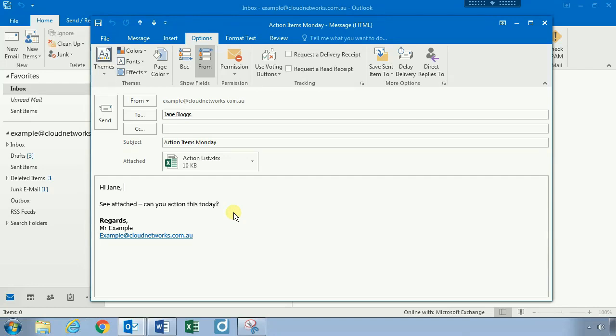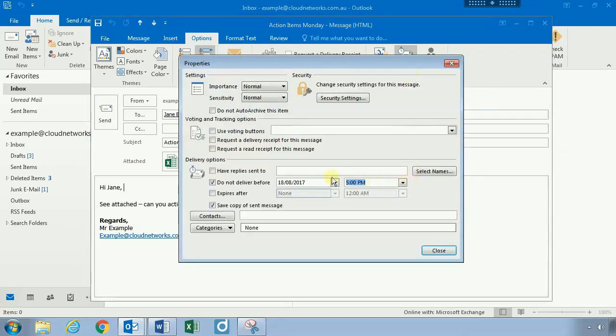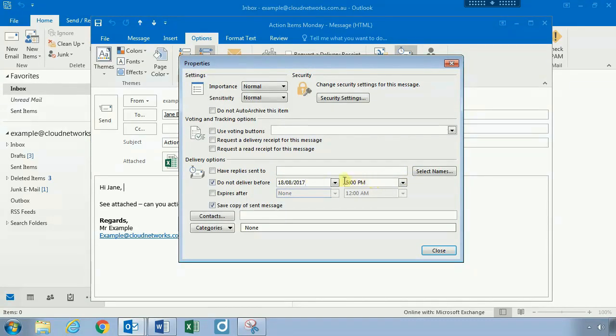So what I can do here is I can actually delay the delivery of this email being sent to Jane very easily. Before you click on Send, go ahead and click on the Options tab within Outlook, then click on the Delayed Delivery button. Once you click on Delayed Delivery, look for the little date area and also the time area here.